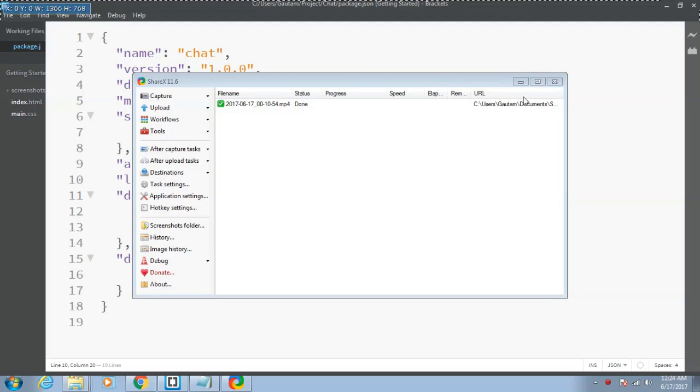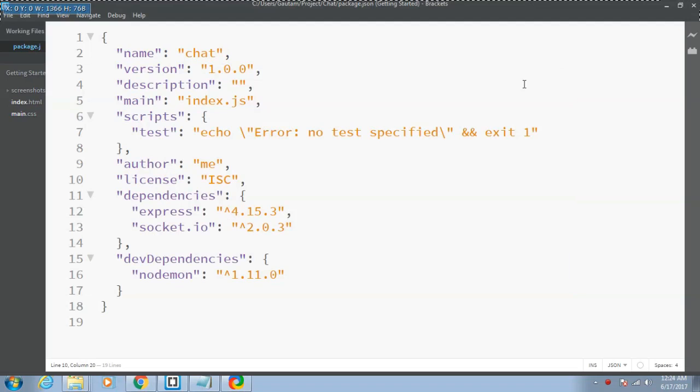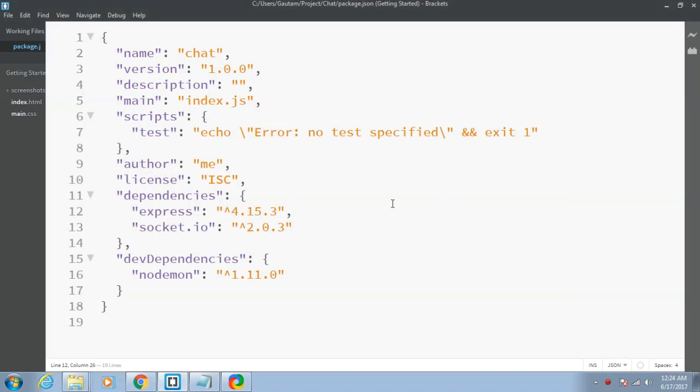Hello guys, my name is Gautam and you are watching part 3 in the tutorial series of making a real-time chat application using Node.js, Socket.io and Express.js.